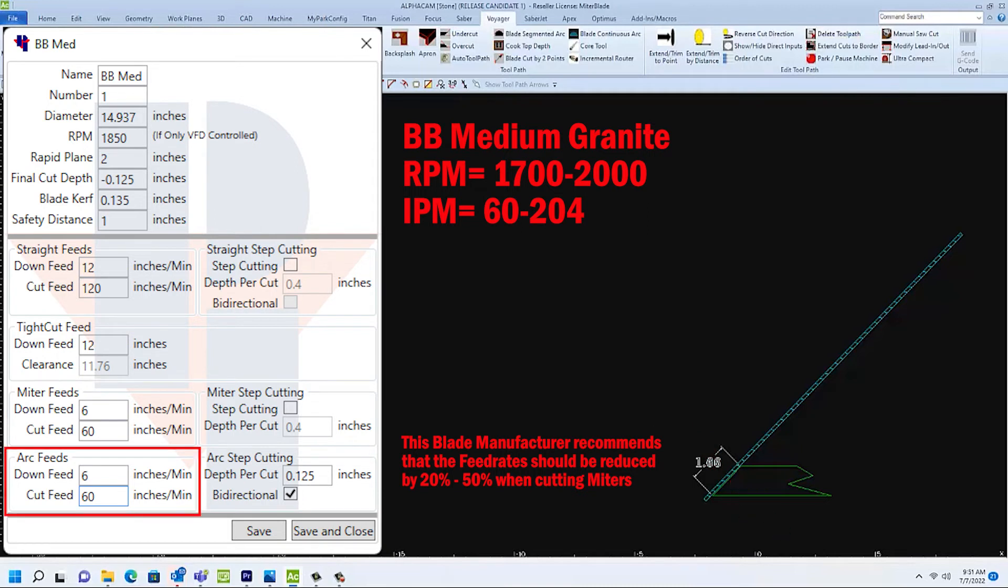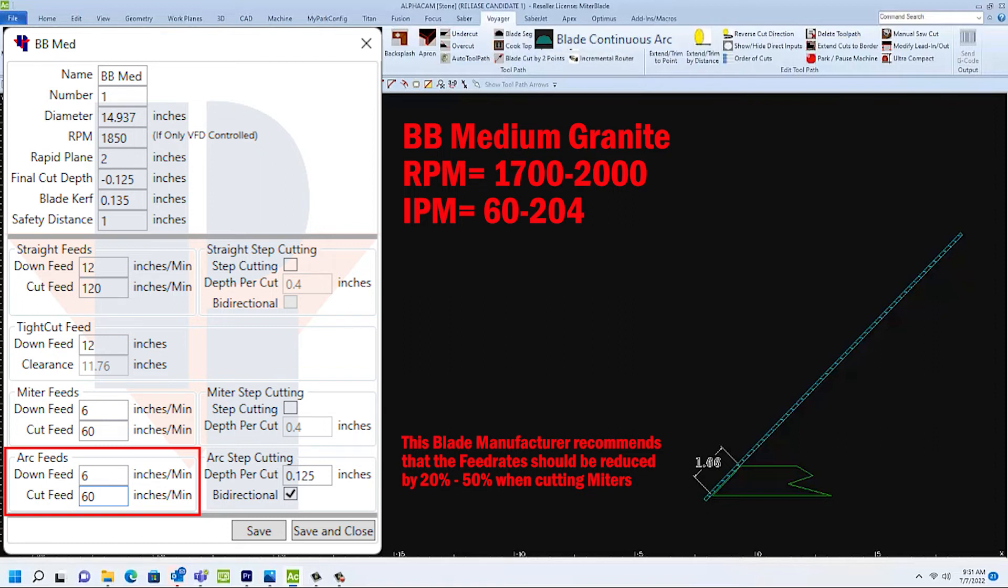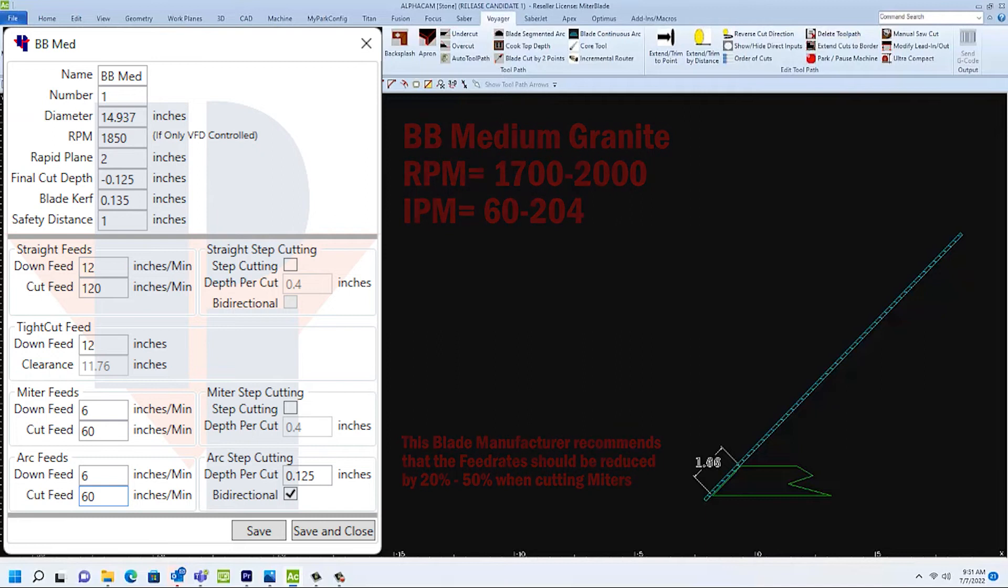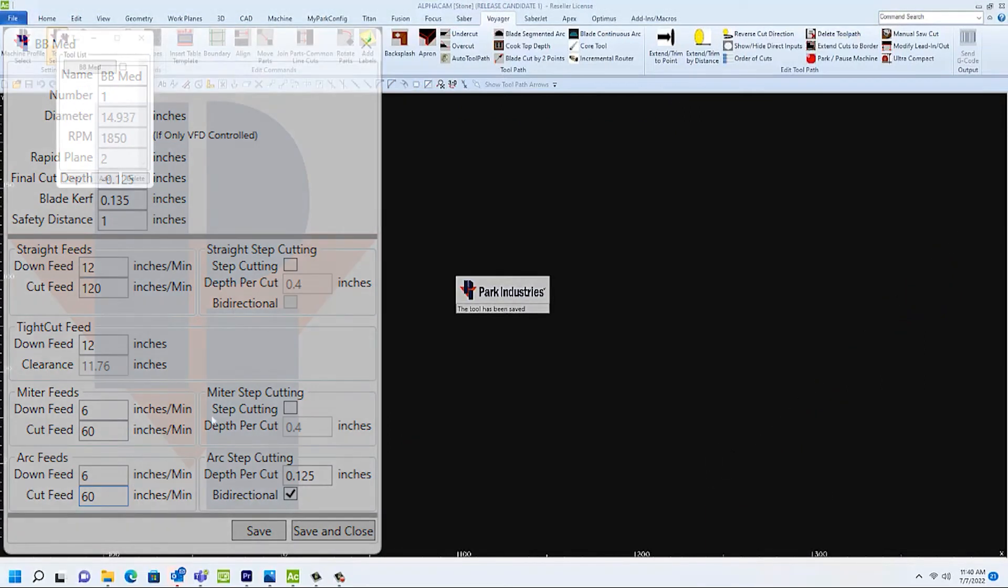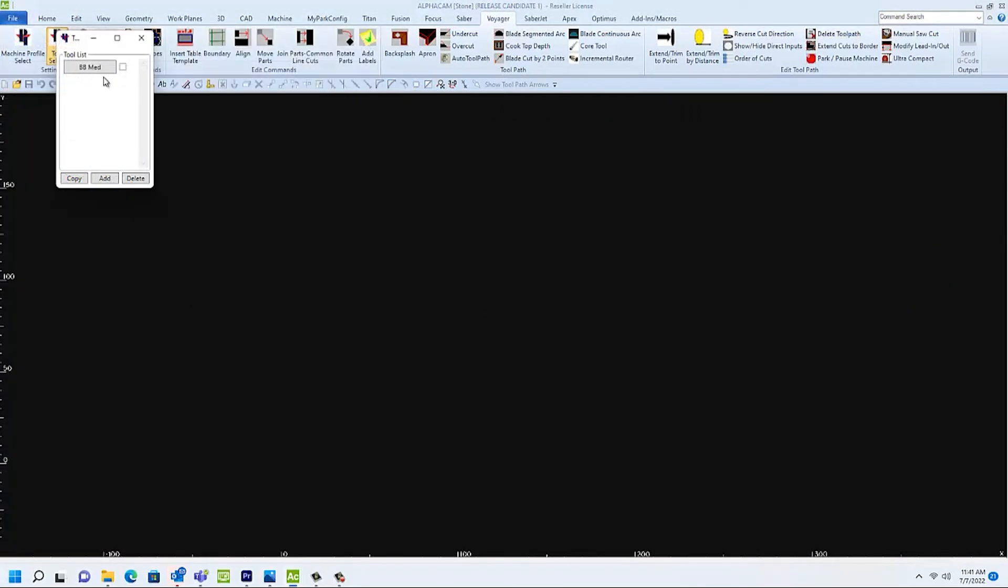I'm going to use the same values in the arc feeds as well. These values will only be used when we choose Blade Continuous Arc. Click on save and close to save our blue blade with settings to cut medium material.